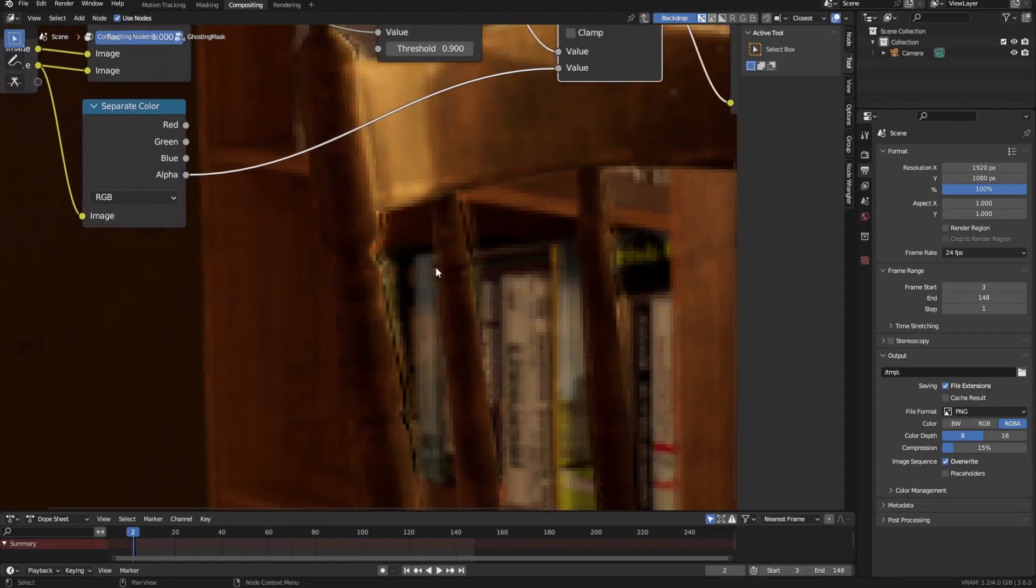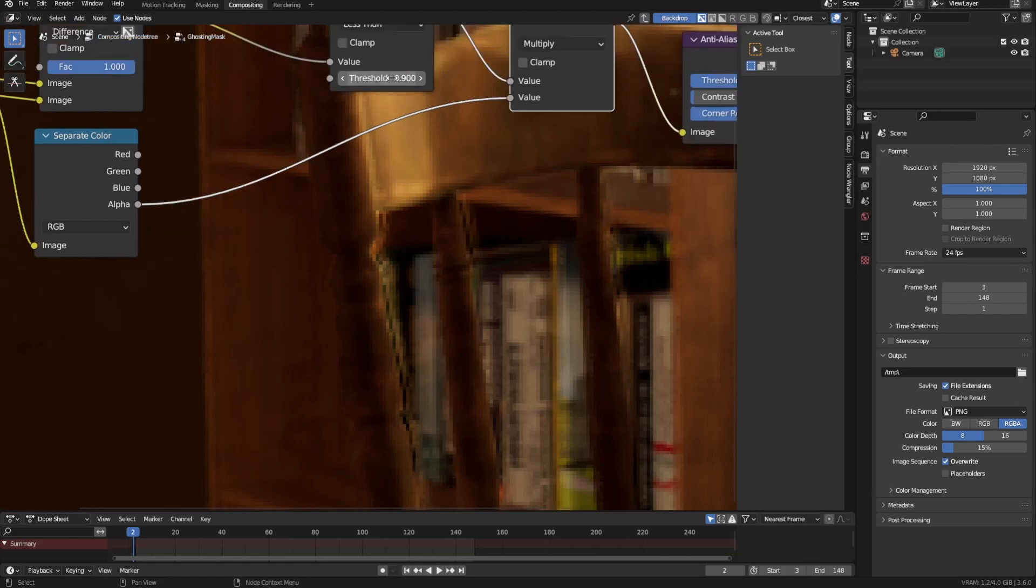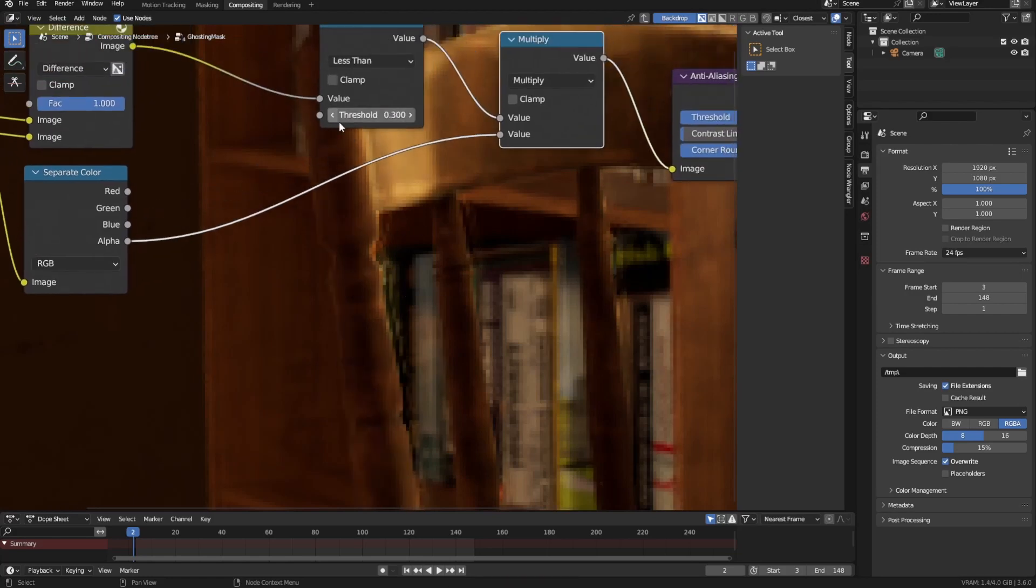Then plug the output of that into a math node set to less than with a threshold of 0.99. By the way, if you still have ghosting after this step is done, then this threshold is the thing to tweak, but you rarely need to.